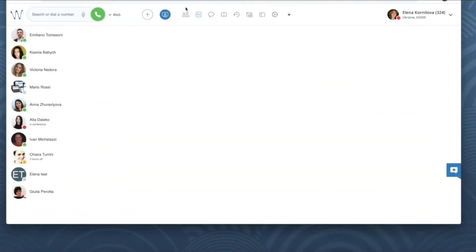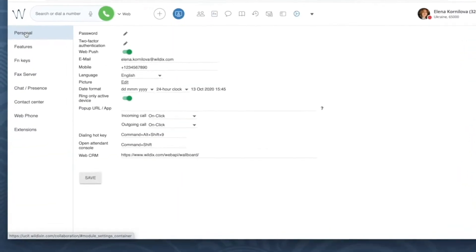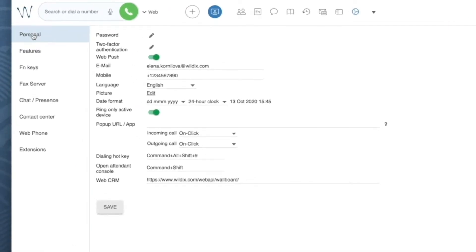To enable two-factor authentication in Wildix collaboration, let's first click on the gear icon from the top menu to open settings and select personal on the left panel. Click on the pencil icon next to two-factor authentication.